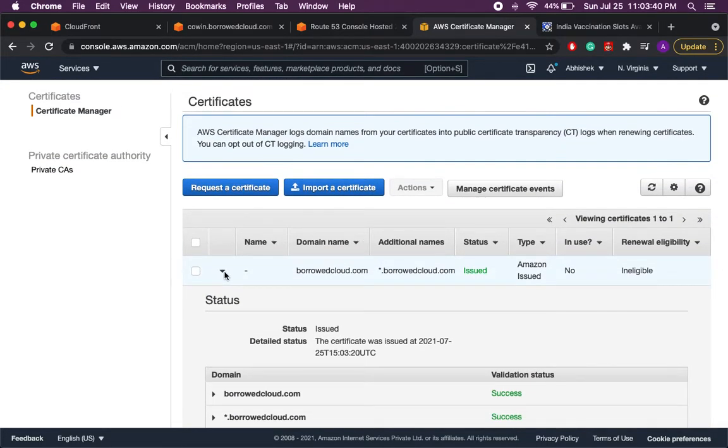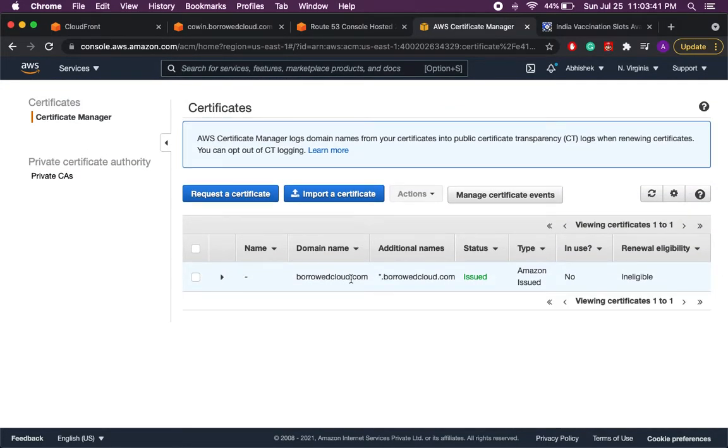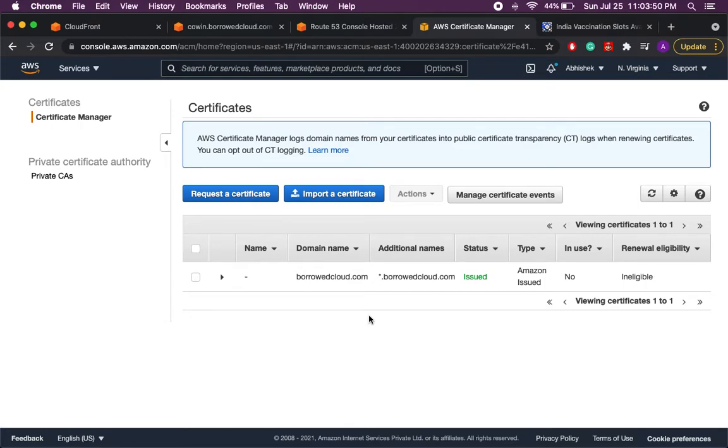So now that the certificate is created we'll go ahead and create the CloudFront distribution where we'll be using the certificate. We don't have to import it anywhere right now. We just use the certificate in CloudFront and from there it will be available to our website. So in the next section we'll go to CloudFront and see what steps we have to take there.